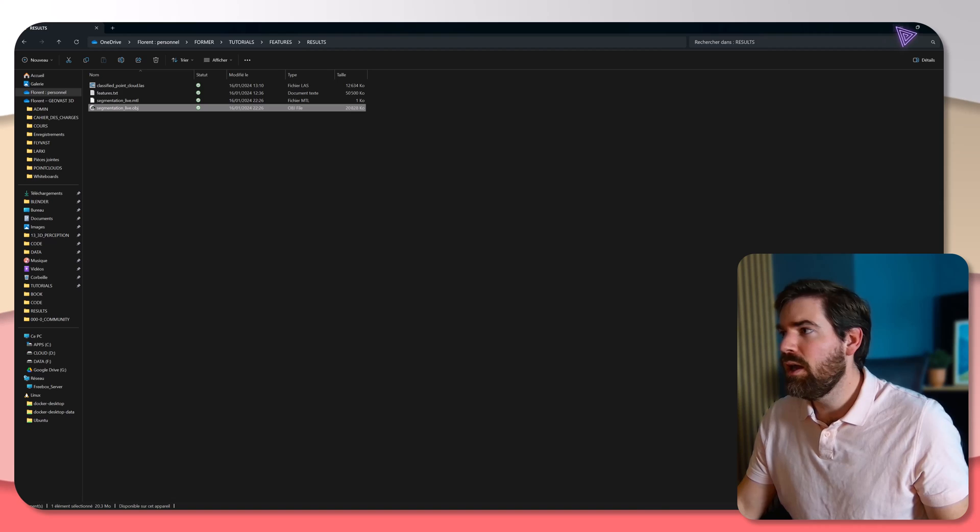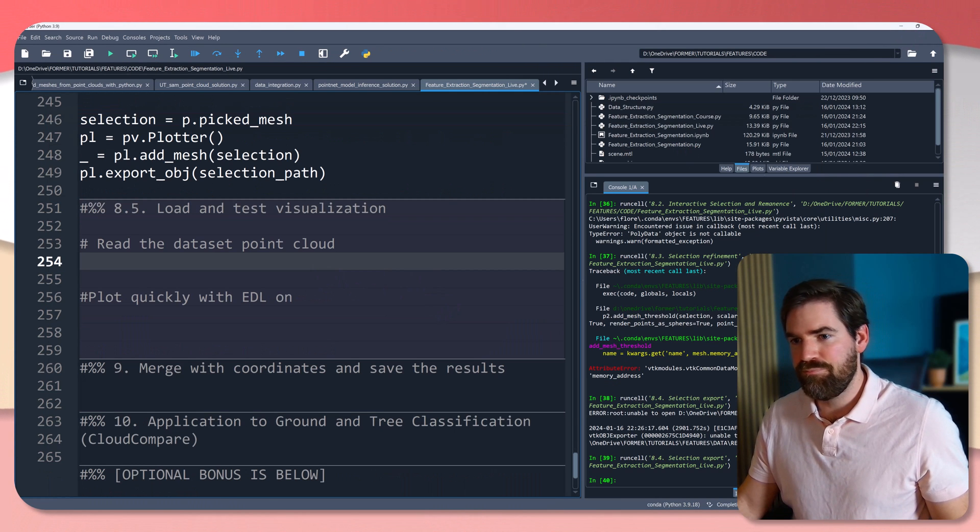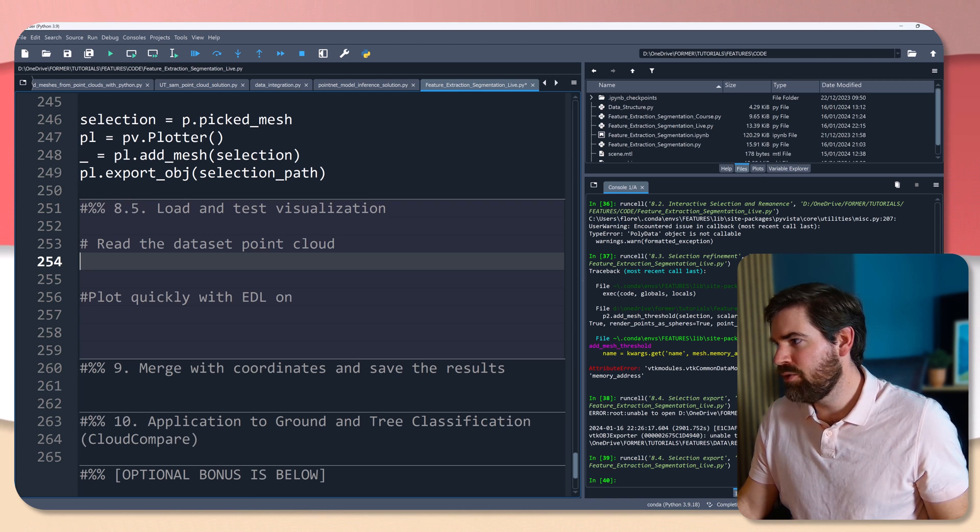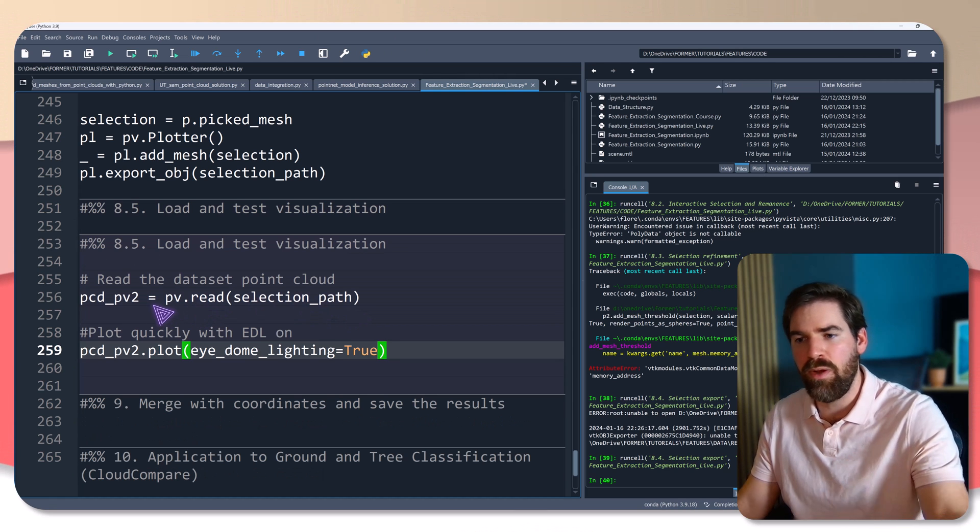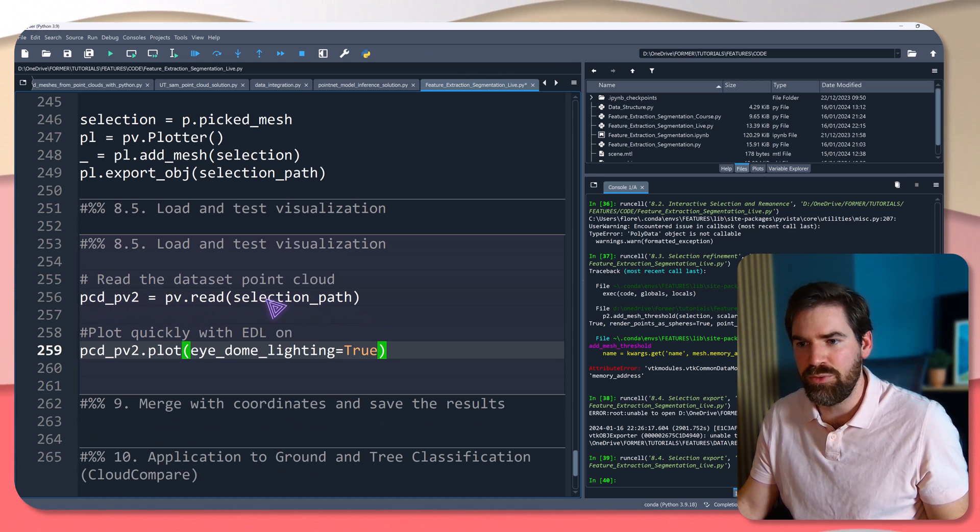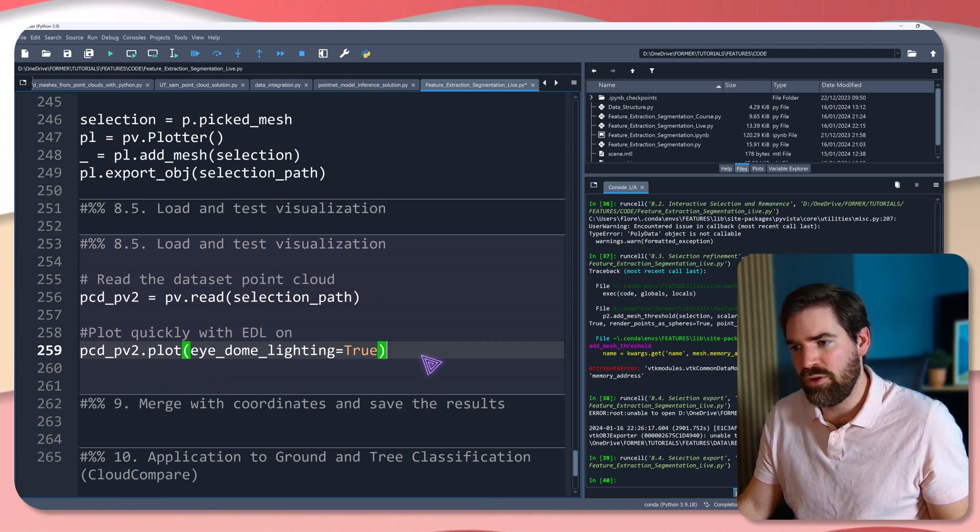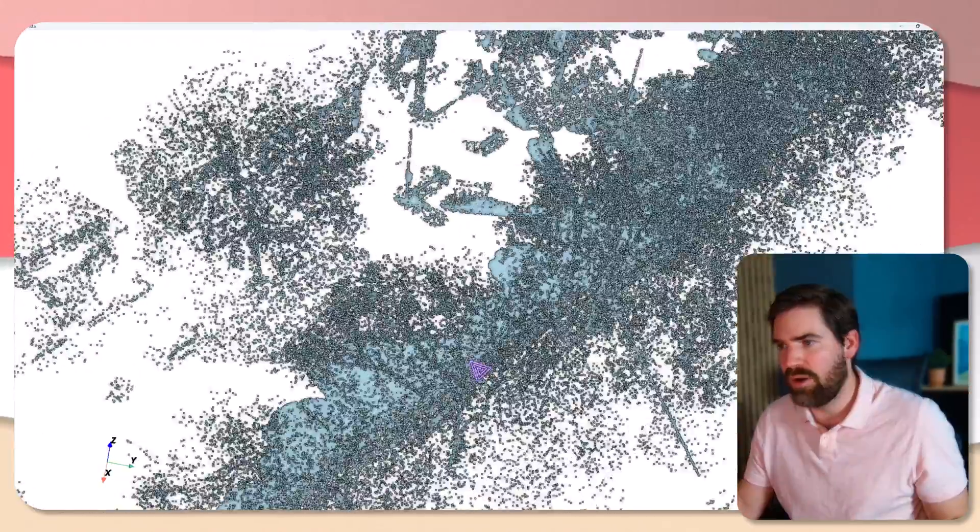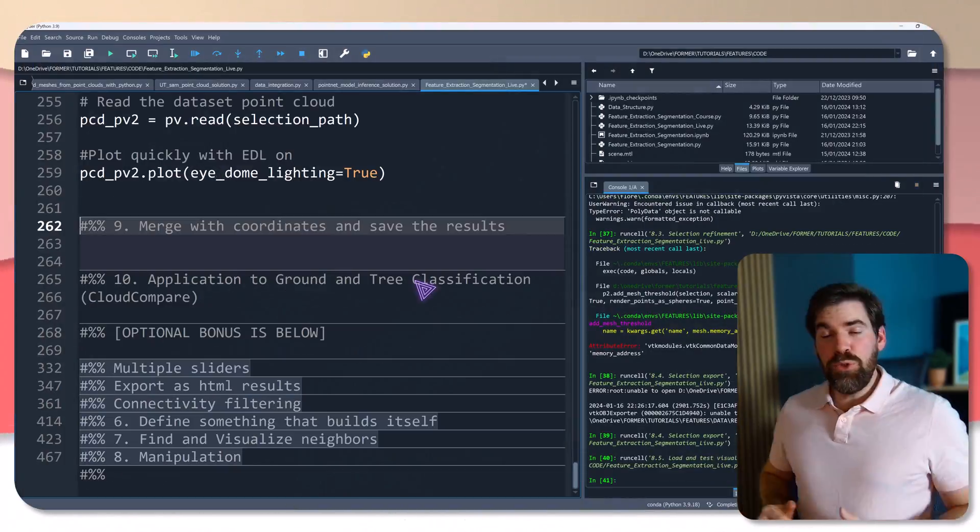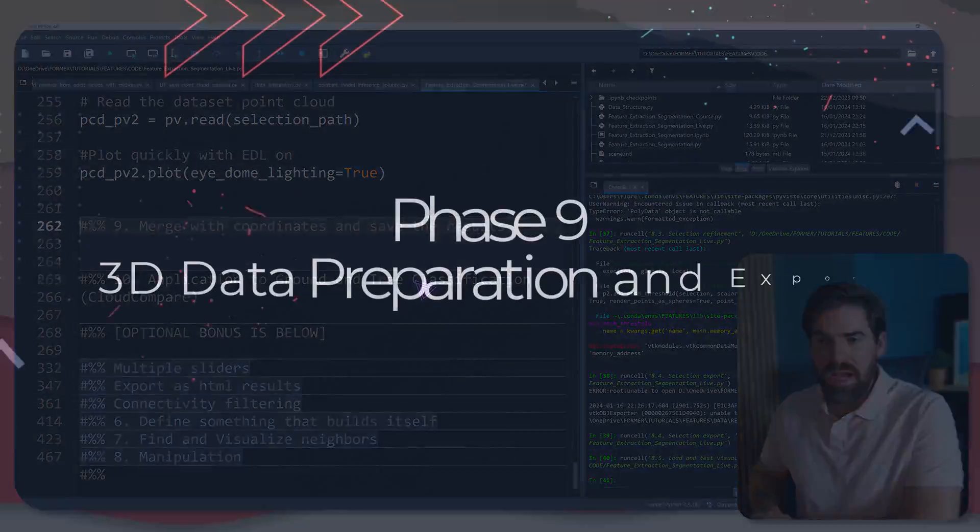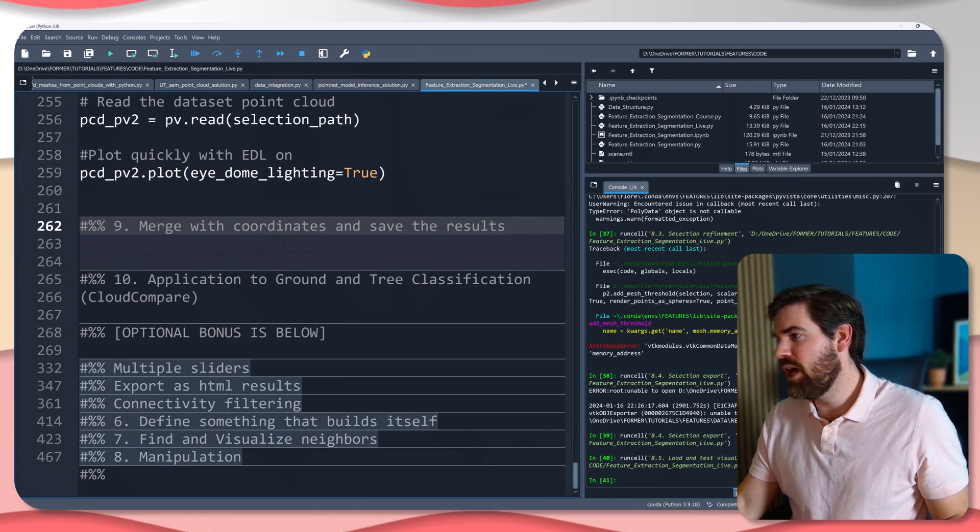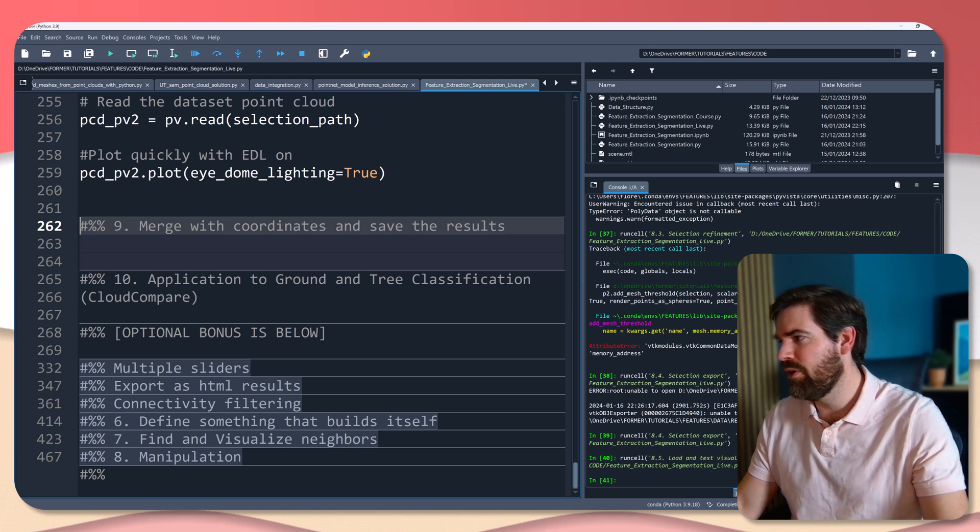Now, the last thing that I wanted to maybe show is actually to load that and visualize back to show you that you have the way to go back. So PCD_PV2 read the selection path that we put there and put the item lightning. So that's what I'm doing. And as you can see, we have our selection that is red. So that is marvelous. Beautiful. Now, let's go on to the step nine. We're closing into the end, which is merging with coordinates and saving the results.